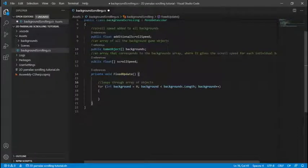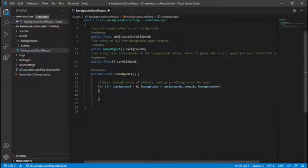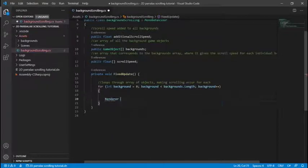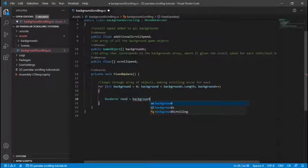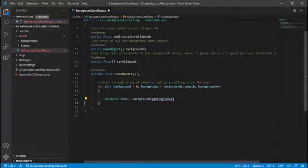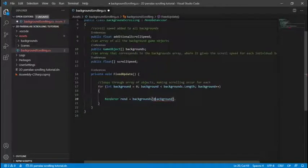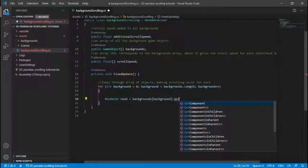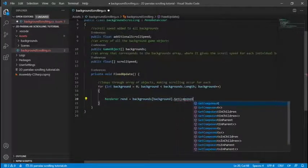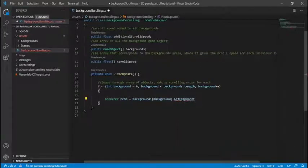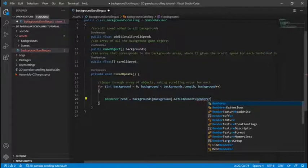Alright so remember this method works by offsetting the UVs of each individual background's renderer, well material and UVs are only unique to 3D objects so we cannot work with renderer 2D this only works with renderer 3D and some form of 3D object.